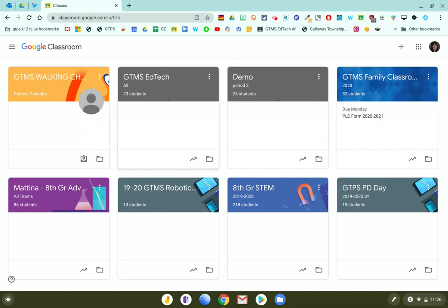First you need to log into your Google for Education account and go to classroom.google.com and your class card page will show.